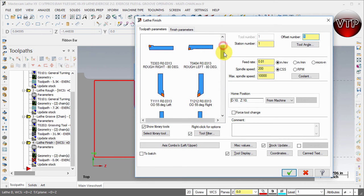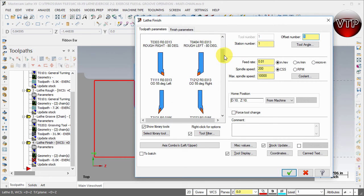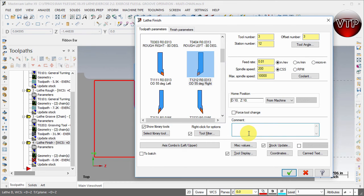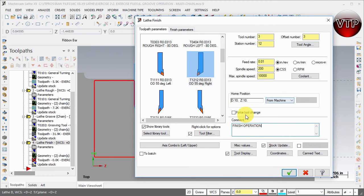For the finishing operation we want to scroll down for a finishing tool. Let's go ahead and select the OD 55 degree. And for the comment, we're going to call this finish operation.